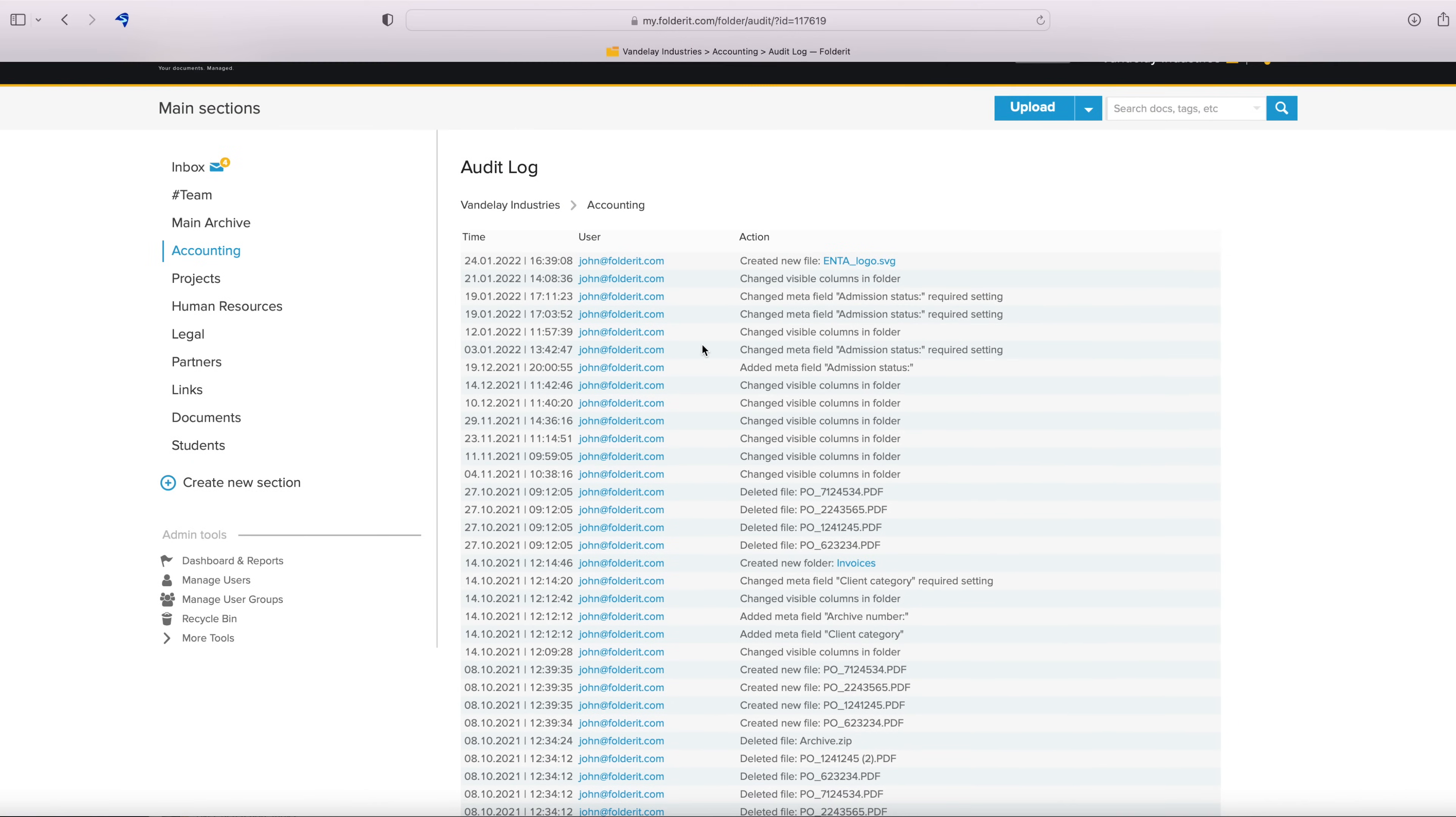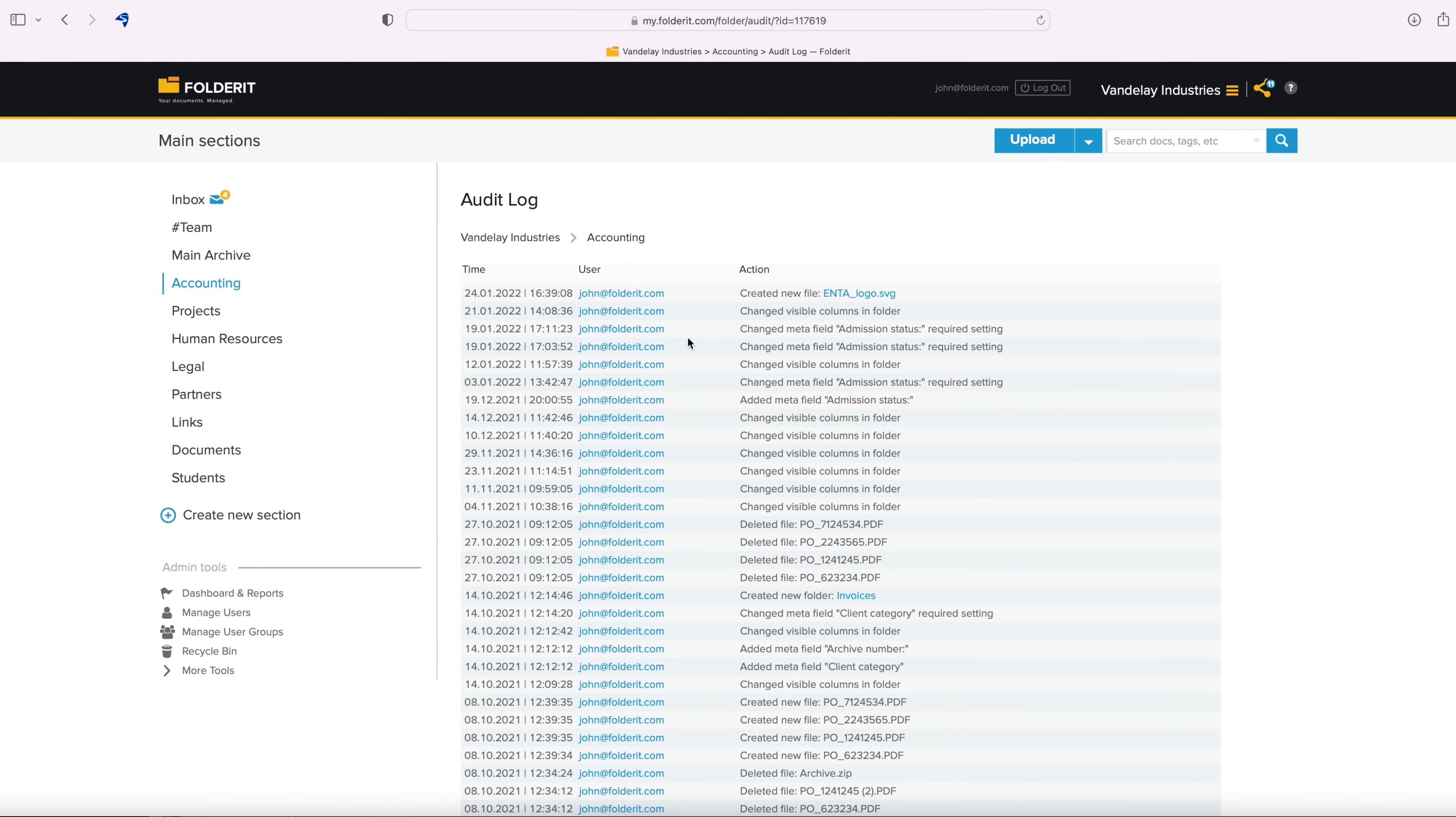That's it. Audit trails are easy to access in Folderit Document Management System, providing accountability and simple reporting.